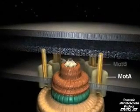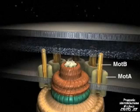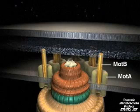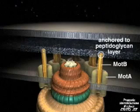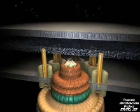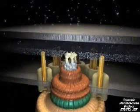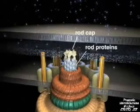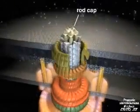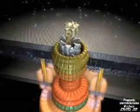MotA and MotB form the stationary part of the flagellar motor, the stator. Both are integral membrane proteins, but MotB is also anchored to the rigid peptidoglycan layer, keeping the stator proteins fixed in place. The subunits of the rod portion of the rotor move up through the hollow cylinder in the assembly and, assisted by cap proteins, build up the rod in a proximal to distal fashion.